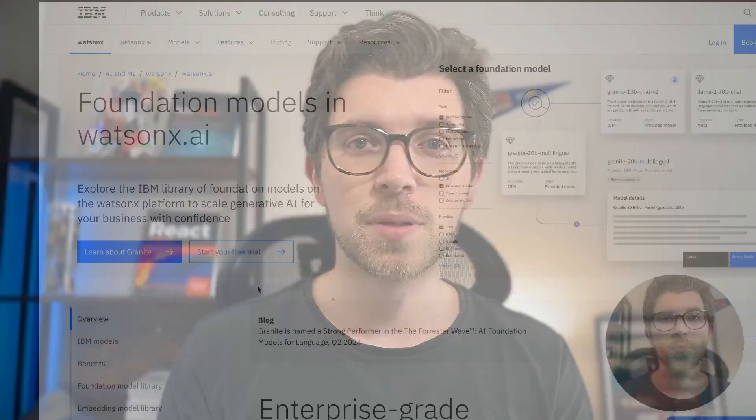Welcome to the second video in a series of four where we'll be exploring how to use different large language models in Watson X AI flows engine. Previously we set up a basic text completion flow, and in this video I'm going to show you how to work with the IBM Granite models.